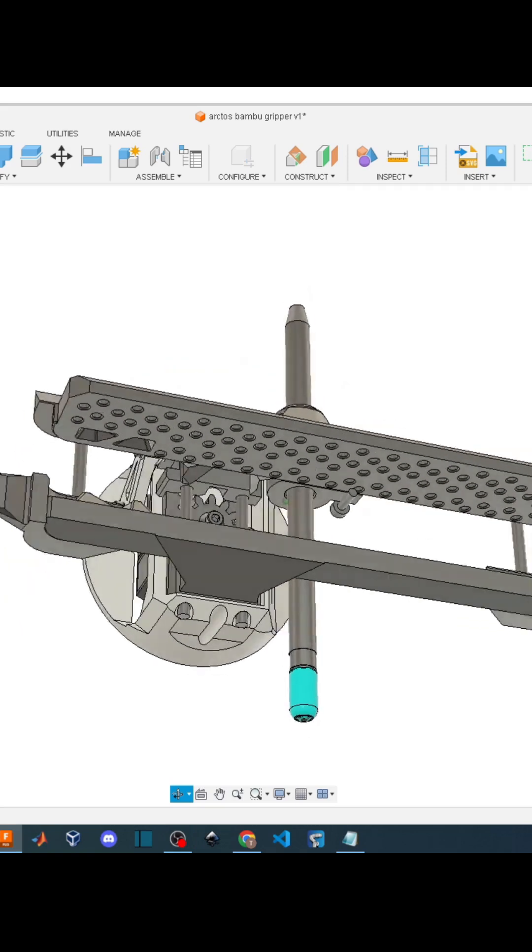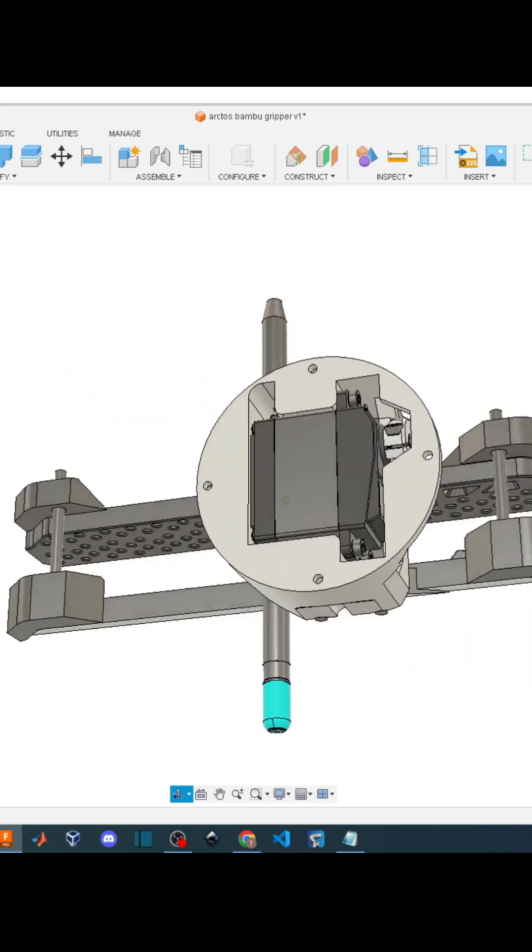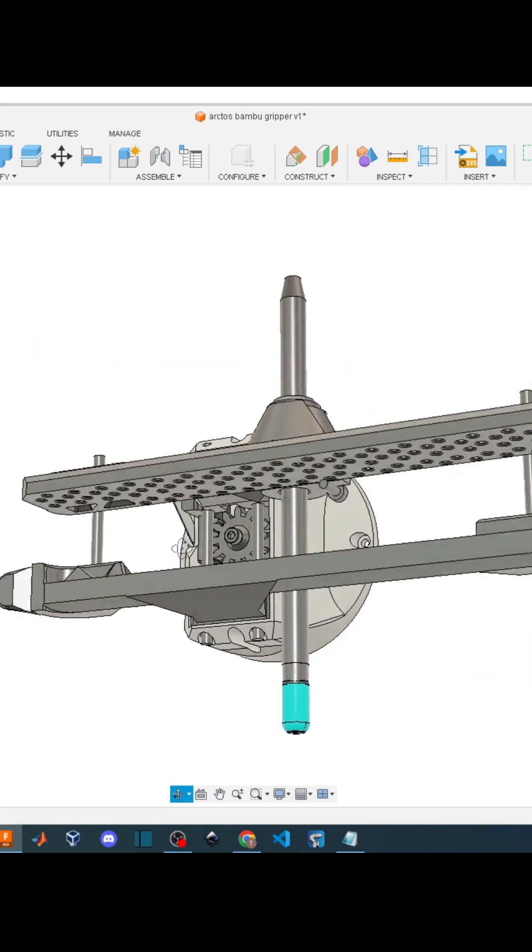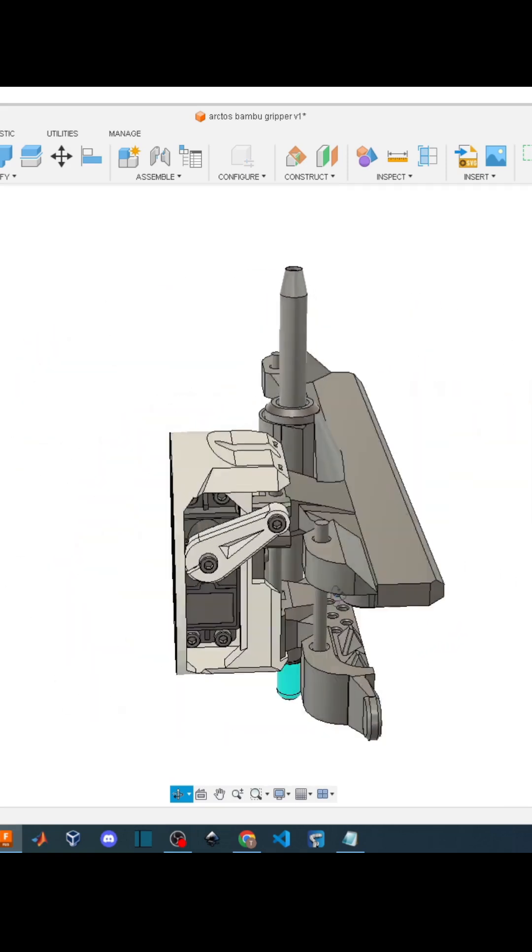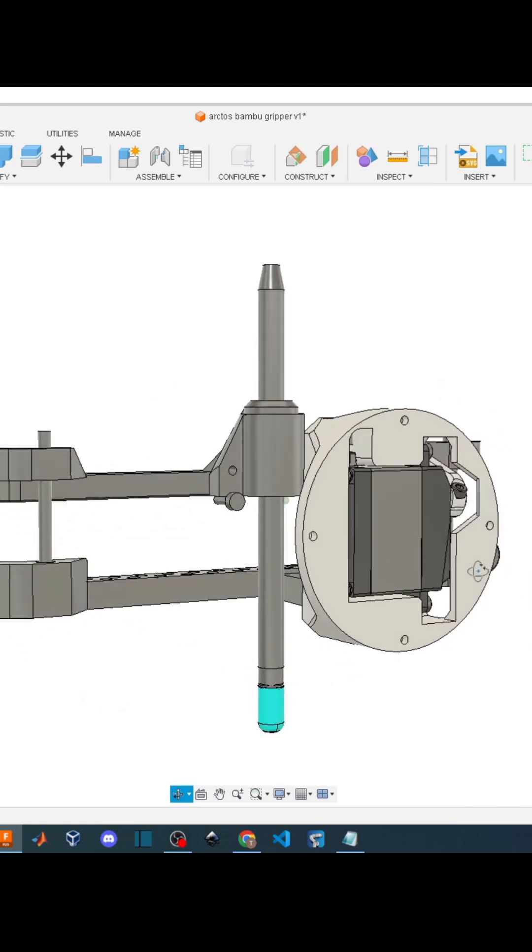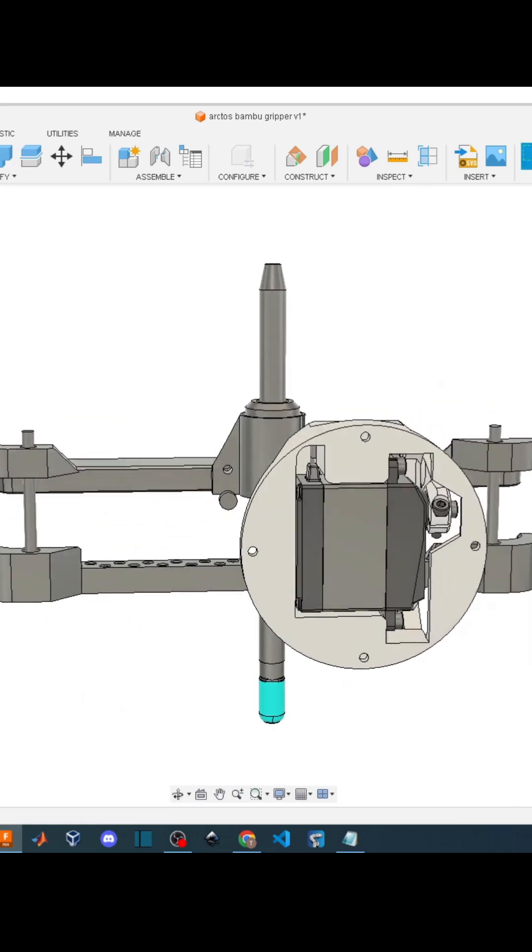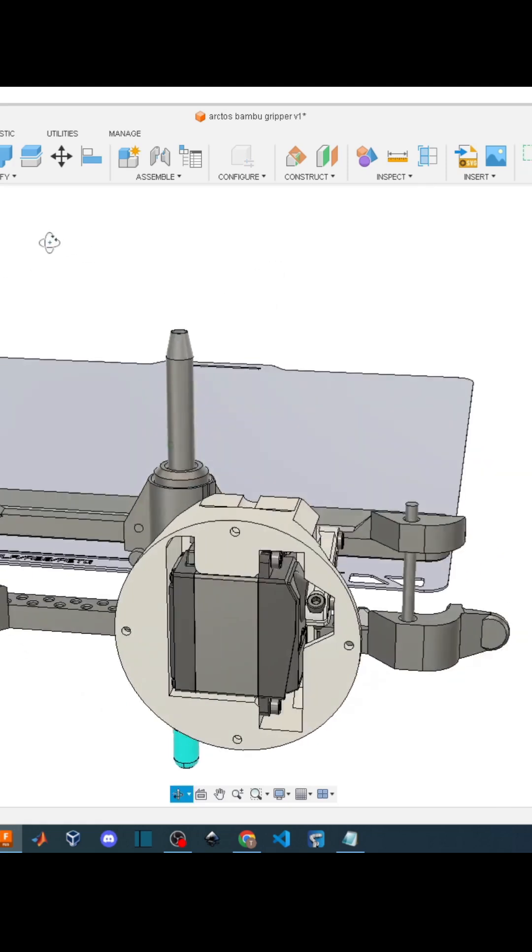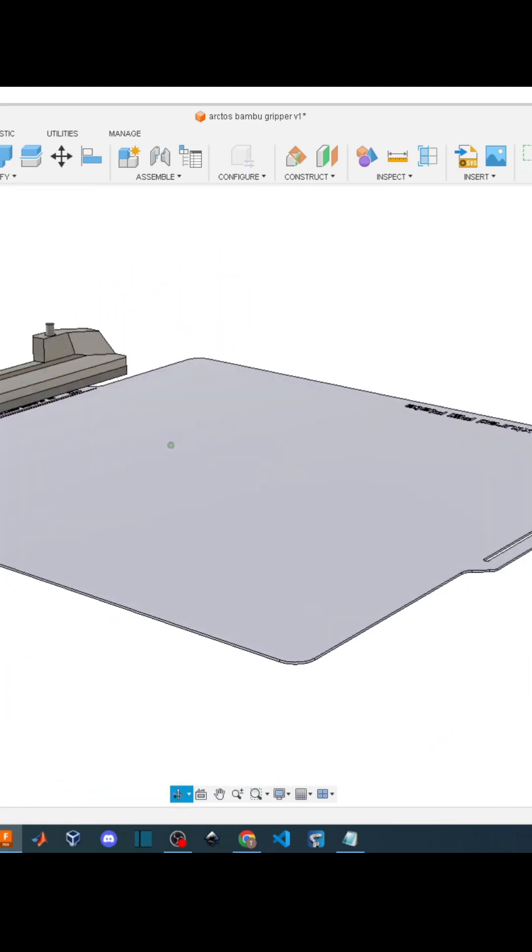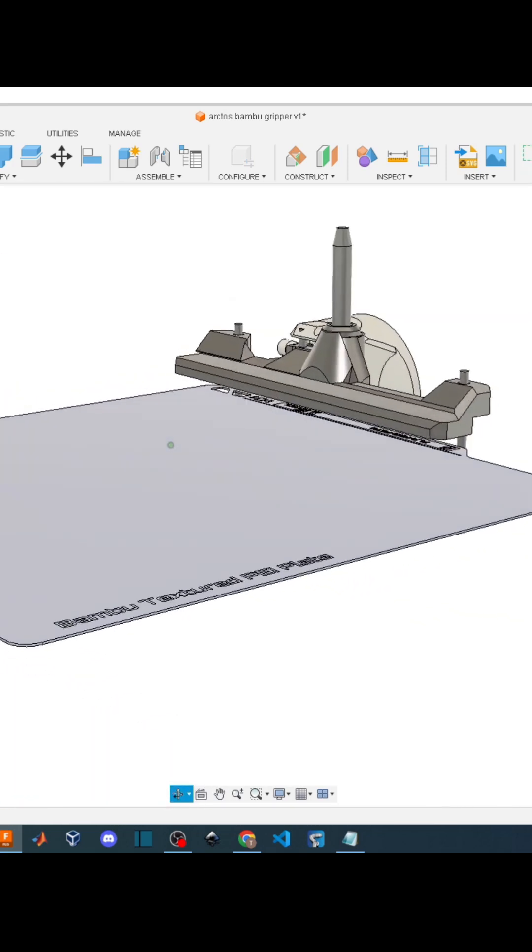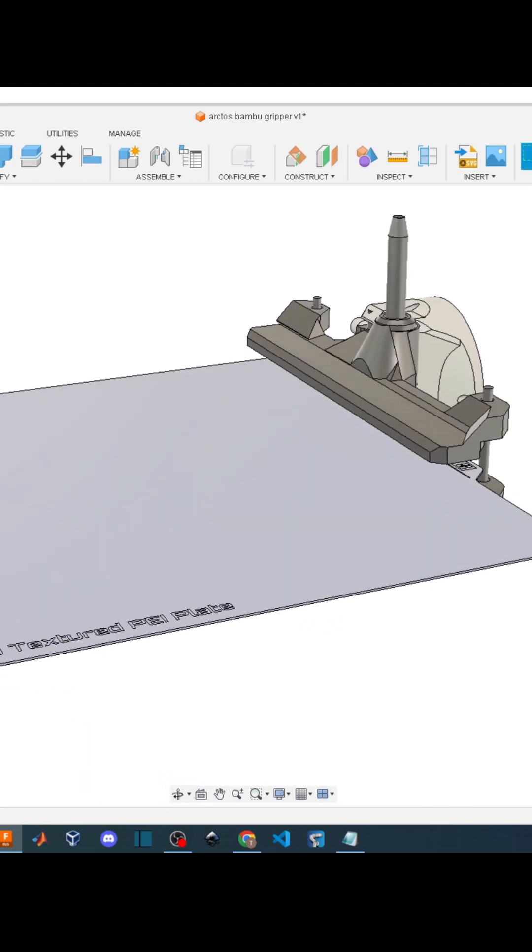First, we need a custom gripper that can pick up the build plate. It uses a set of magnets to securely attach to the build plate. It also features a stylus.